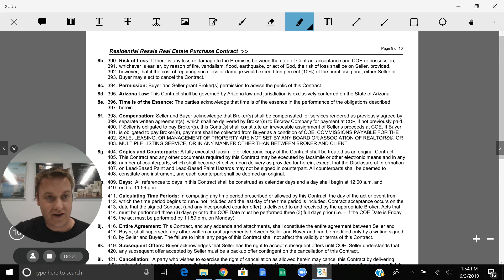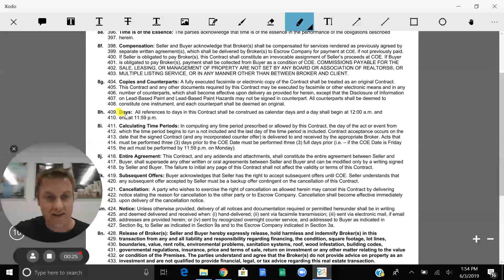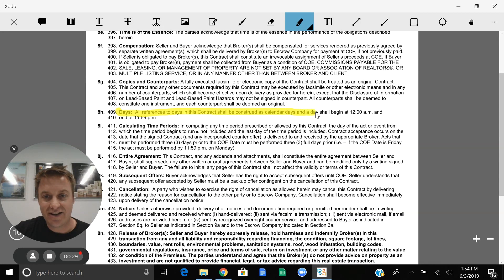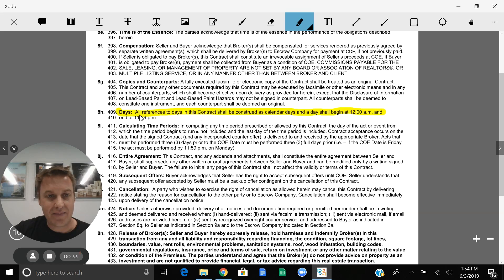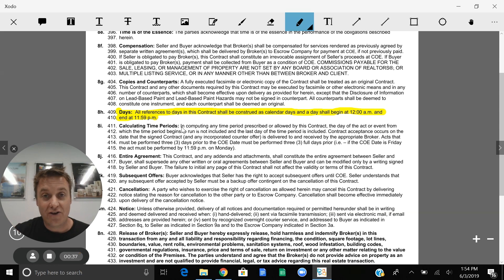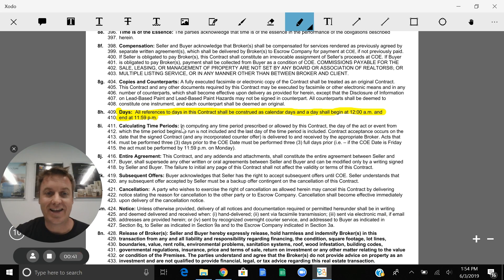Then we're going to jump right in here to 8H, which is right here. The days, all reference days in this contract shall be constructed as calendar days and a day shall begin at 12 a.m. and end at 11:59 p.m. So in other words, these contractual days include weekends and holidays.